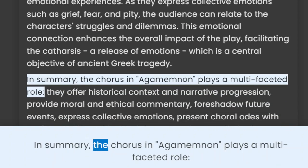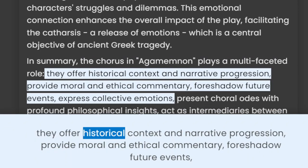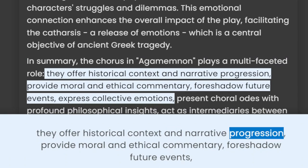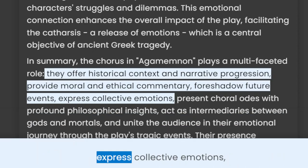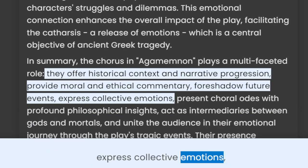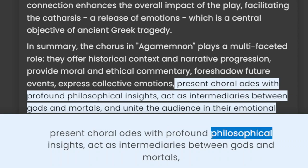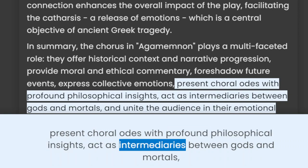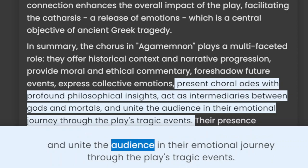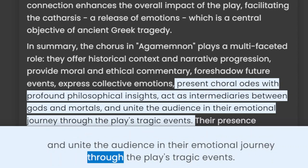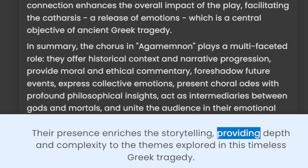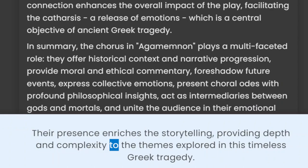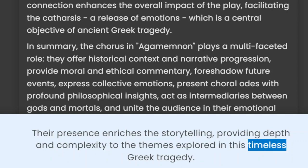In summary, the chorus in Agamemnon plays a multifaceted role. They offer historical context and narrative progression, provide moral and ethical commentary, foreshadow future events, express collective emotions, present choral odes with profound philosophical insights, act as intermediaries between gods and mortals, and unite the audience in their emotional journey through the play's tragic events. Their presence enriches the storytelling, providing depth and complexity to the themes explored in this timeless Greek tragedy.